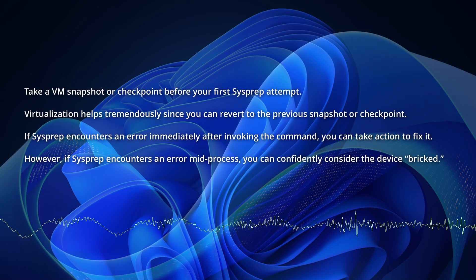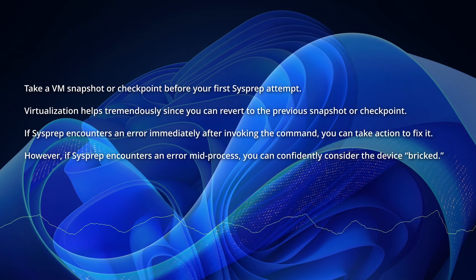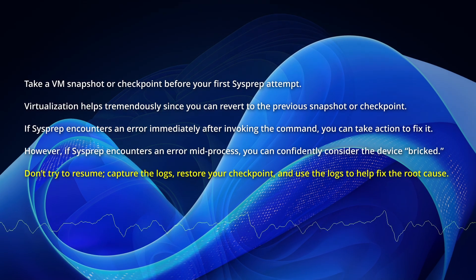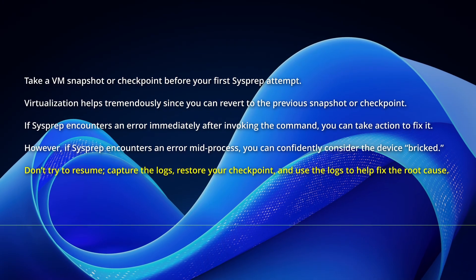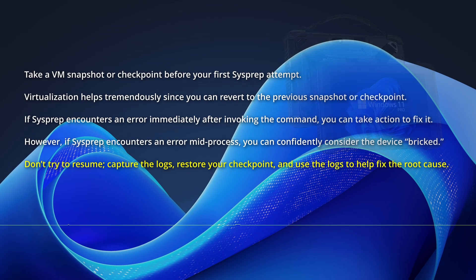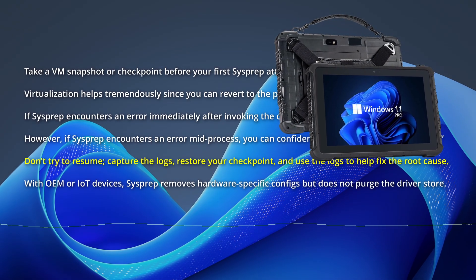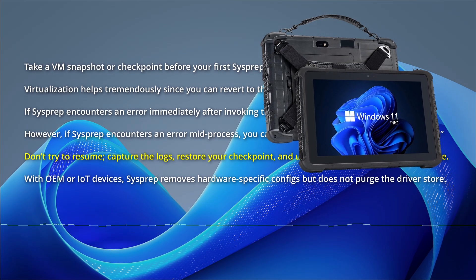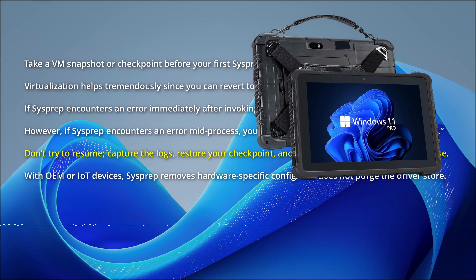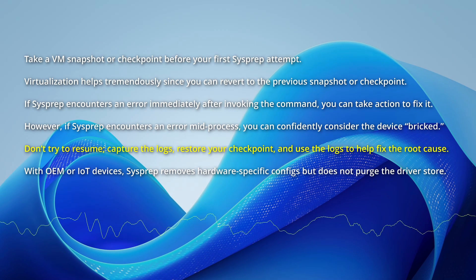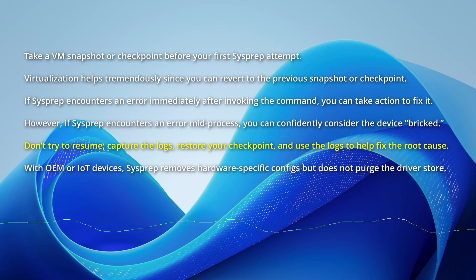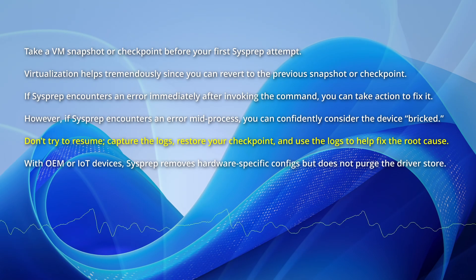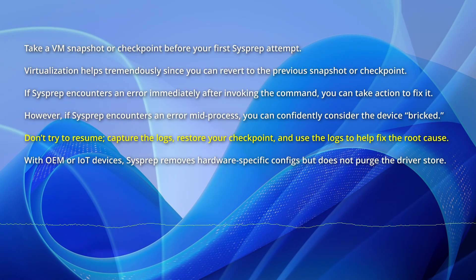If this happens, the image is typically no longer usable. Don't try to resume, capture the logs, restore your checkpoint, and use the logs to help fix the root cause. However, if you have specialized OEM or IoT devices such as a ruggedized tablet with custom internal hardware and drivers, running sysprep on that device removes hardware specific configurations but does not purge the driver store, therefore making deployment to other identical devices easy.